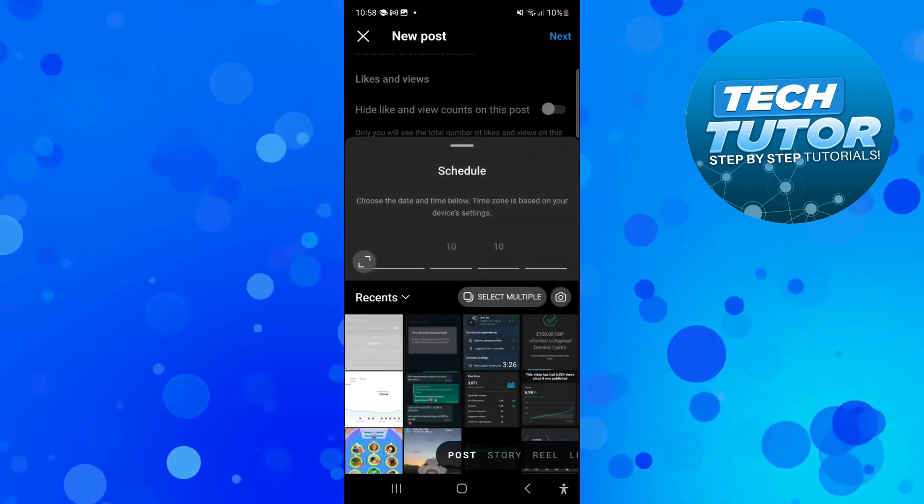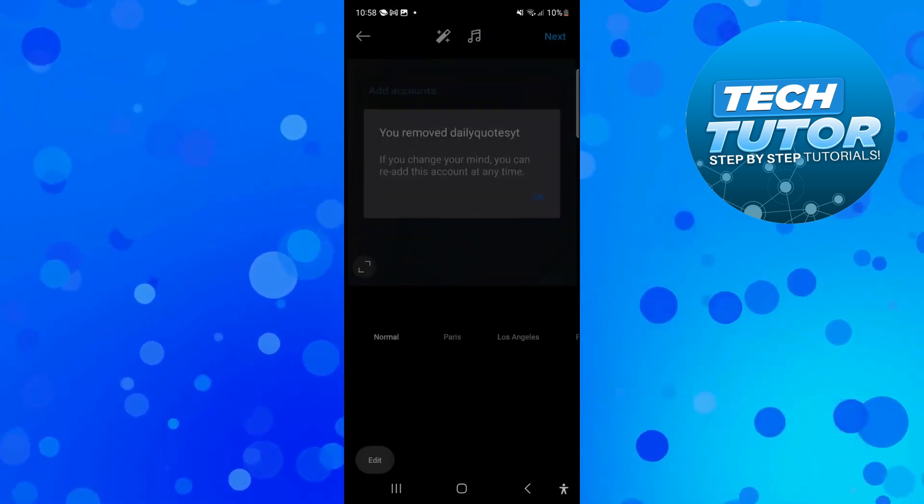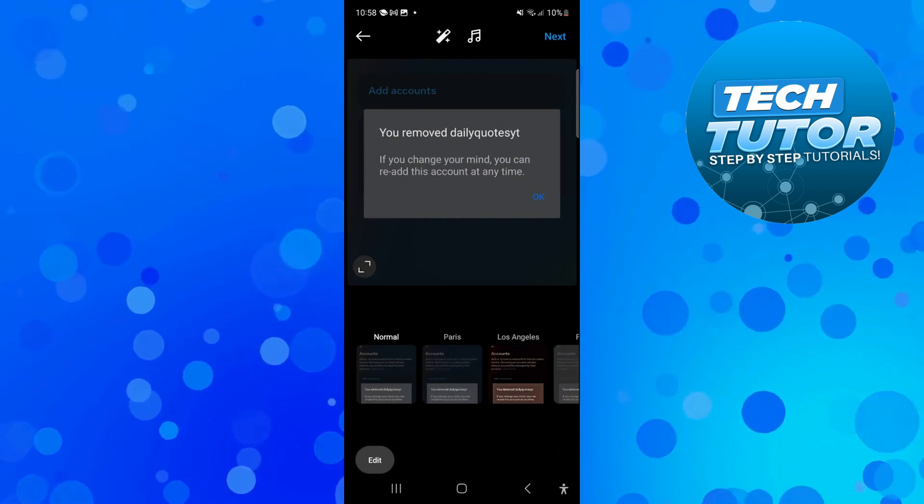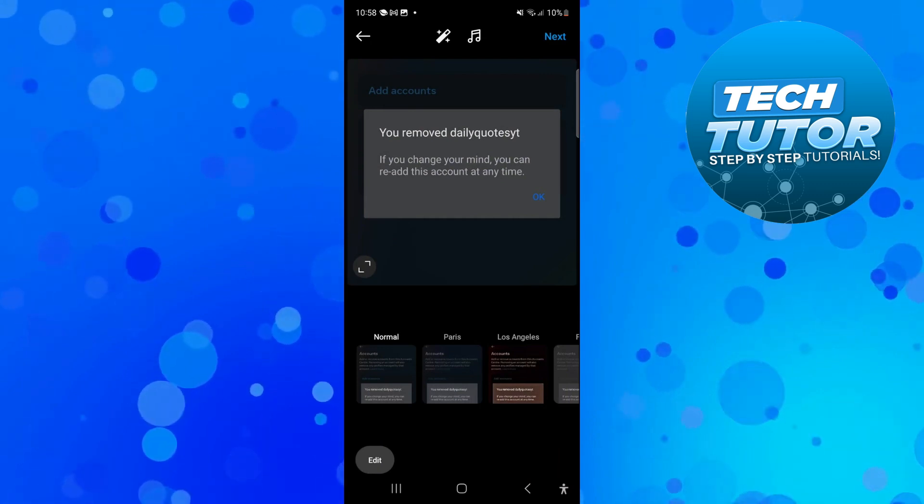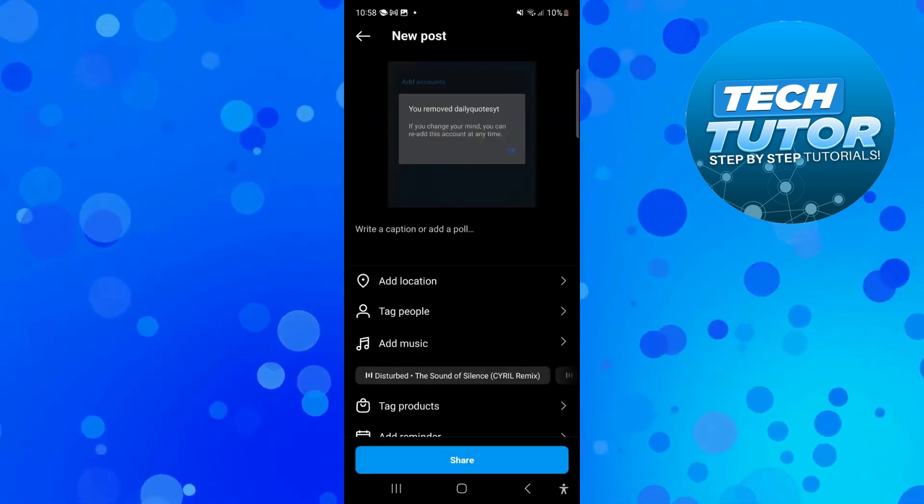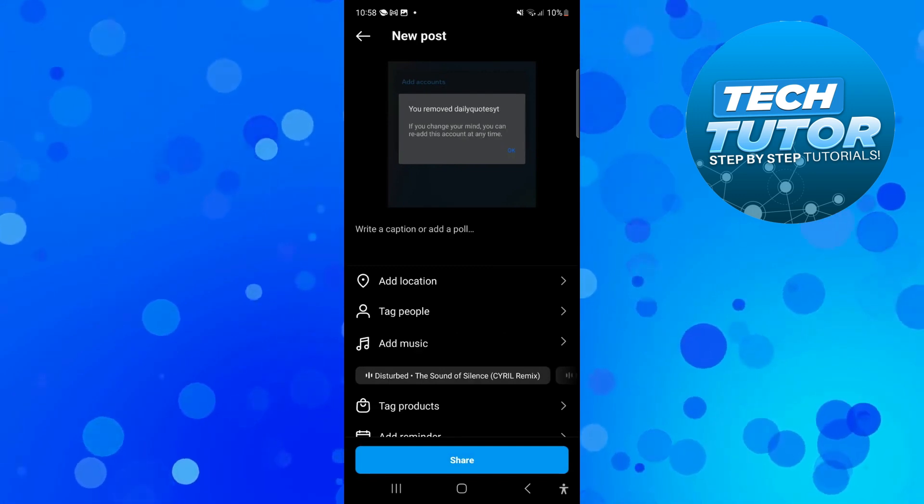From here all you would do is start creating your post as normal. You would choose your filters, add music if you want to, tag people, add your captions and things like that.